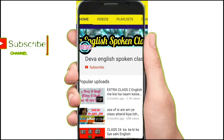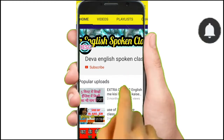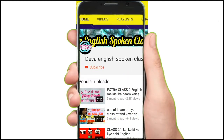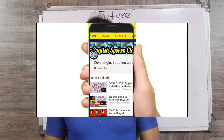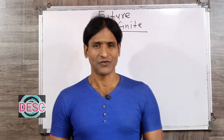Hey there, subscribe to my channel and also press the bell icon so you never miss any new updates. Whenever we upload a new video you will get a notification on your phone. Hi friends, welcome to the Desk They Were English Spoken class.